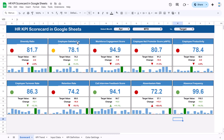Then employee satisfaction, workforce engagement score, eNPS, employee productivity, employee turnover rate, and retention rate. All of these are dummy data for now — you can replace them with your own data. For each KPI we are showing the actual value for the selected month, the target value for that month, the difference between actual and target, and the change percentage. We are showing an up or down arrow indicator with color coding.